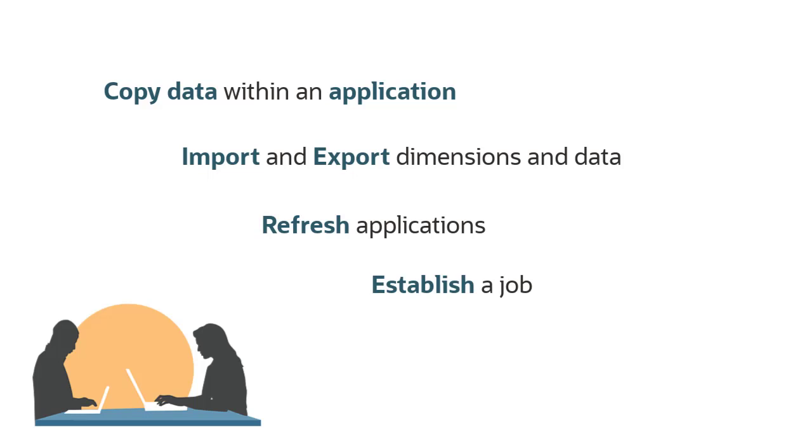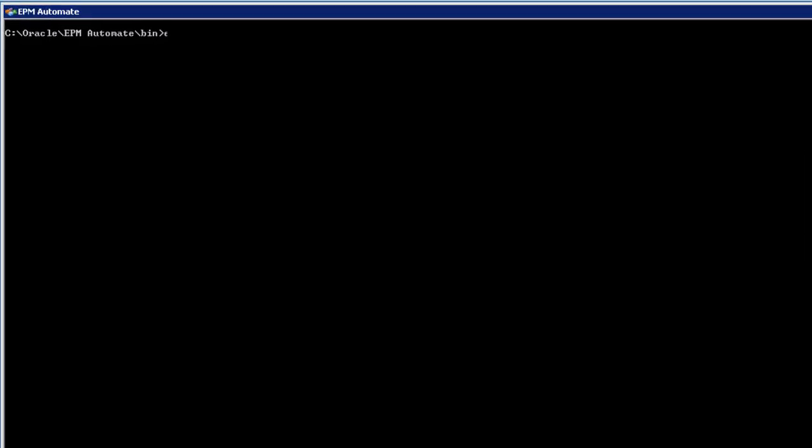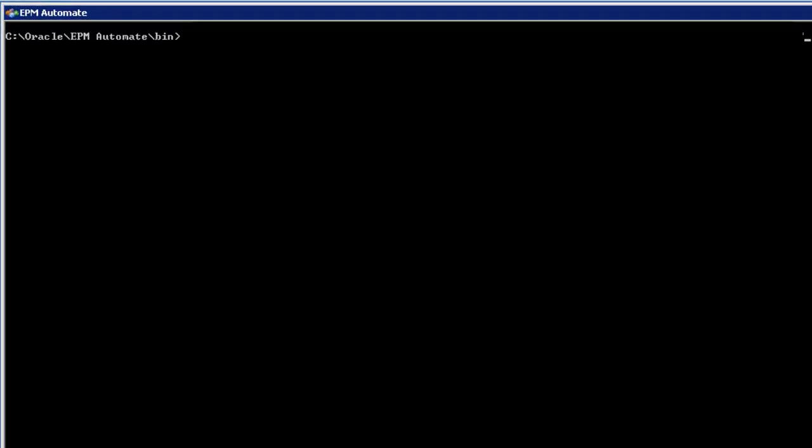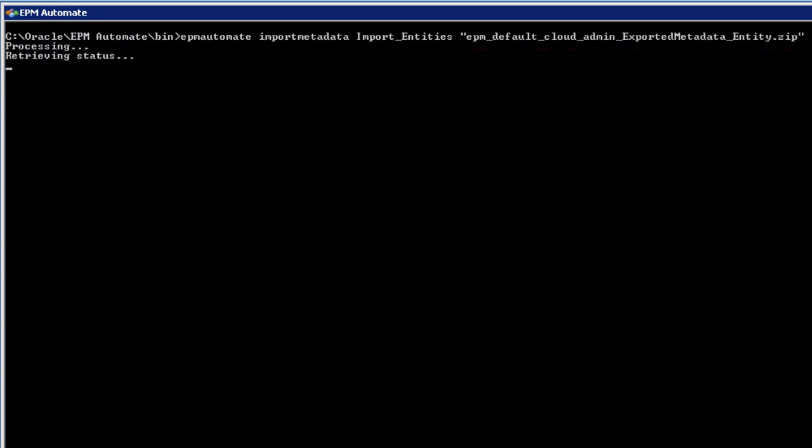Setting up jobs is a one-time activity performed within PBCS by administrators. We run the job to load entities into our application. We specify the file we uploaded to the Inbox Outbox. Double quotes are not required in the file name unless the name includes spaces. However, it is a good practice to include them.